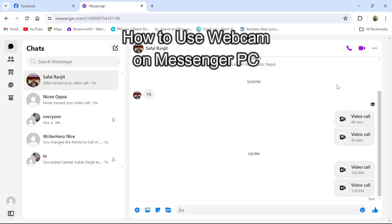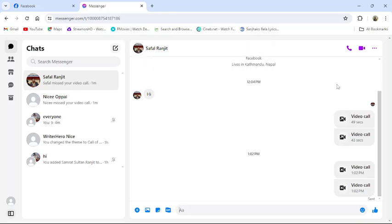Hi guys, welcome back to our channel TechUp. Today in this video, I am going to show you how to use your webcam in your messenger from your PC.